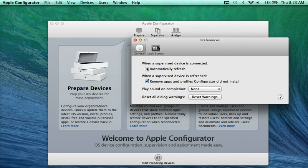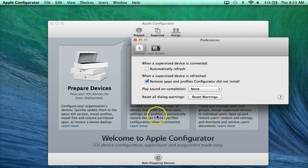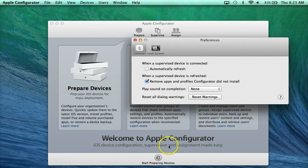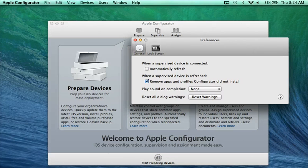If you uncheck that button, what that means is you can connect the cart, you can connect any iPads. It will not make any changes to anything until you hit the button refresh that's at the bottom. So it gives you time to check and make sure that if it's a cart of 25, every single one of them is plugged in and connected, which is really nice.